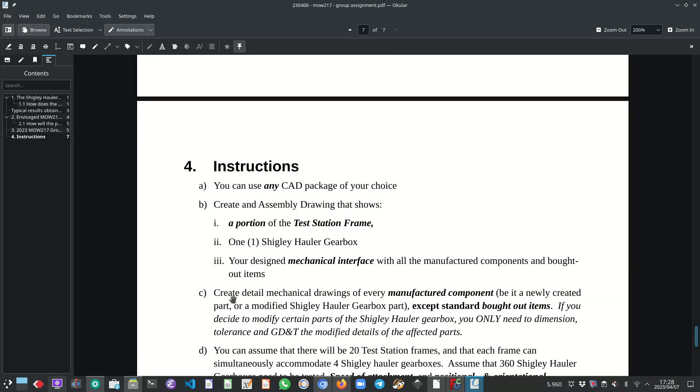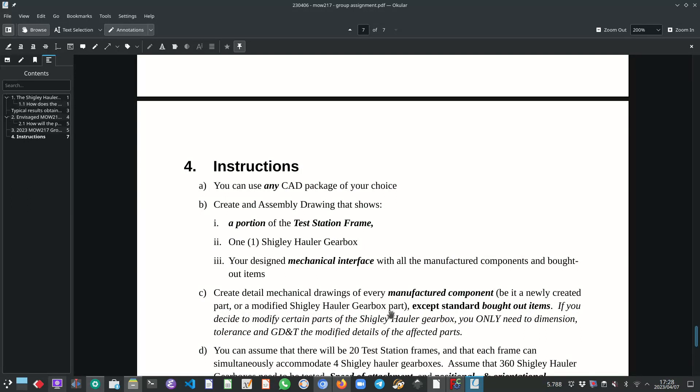Then I also want to see mechanical, detailed mechanical drawings of each and every manufactured component. Be it a newly created part or a modified Shigley hauler gearbox part. Except standard bought out items. Please don't create detailed mechanical drawings of standard bought out of any standard bought out item. I don't want to see that.